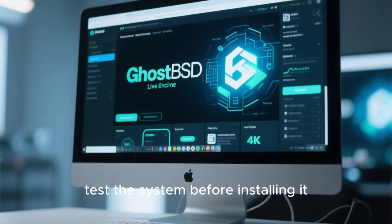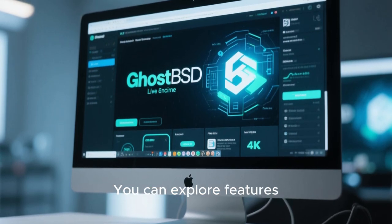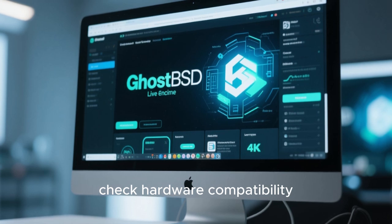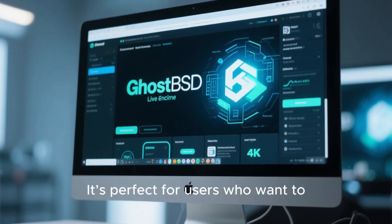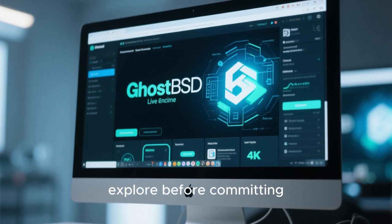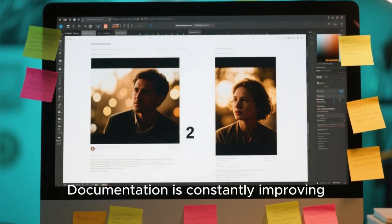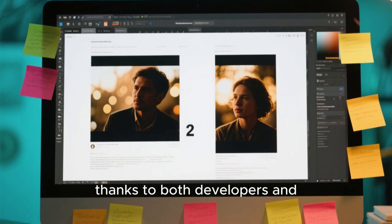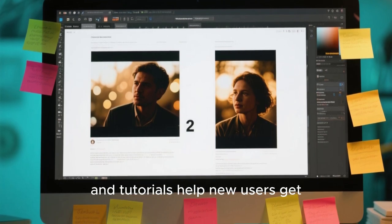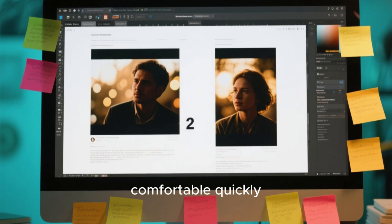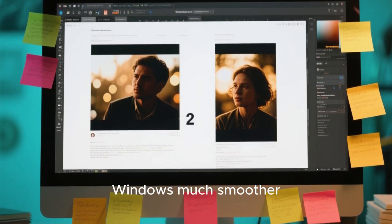Live mode allows you to test the system before installing it. You can explore features, check hardware compatibility, or use the environment as a rescue tool — it's perfect for users who want to explore before committing. Documentation is constantly improving thanks to both developers and community members. Guides and tutorials help new users get comfortable quickly, making the transition from Linux or Windows much smoother.